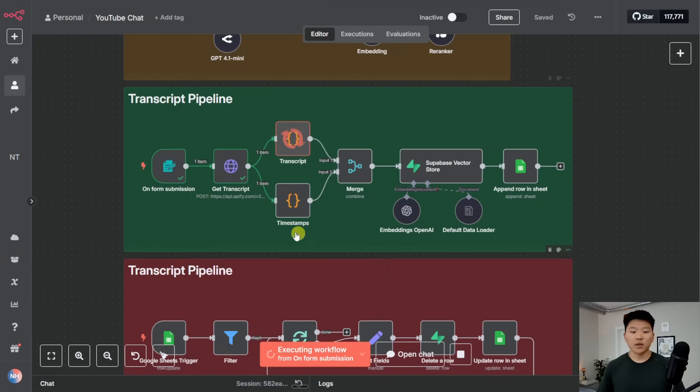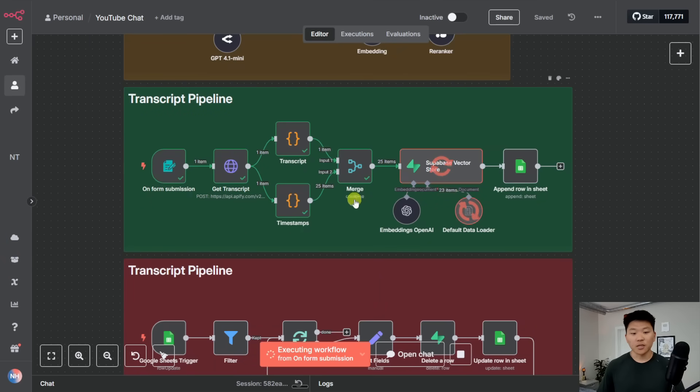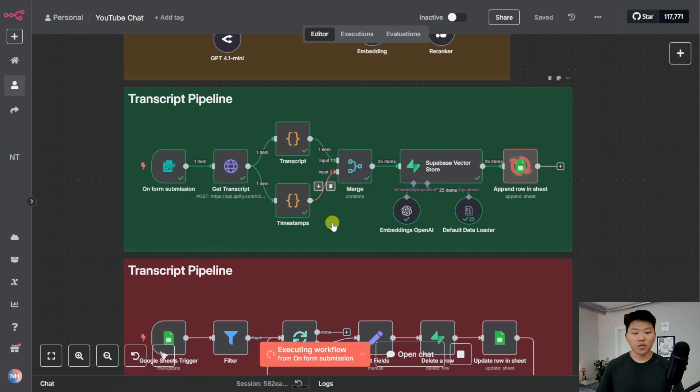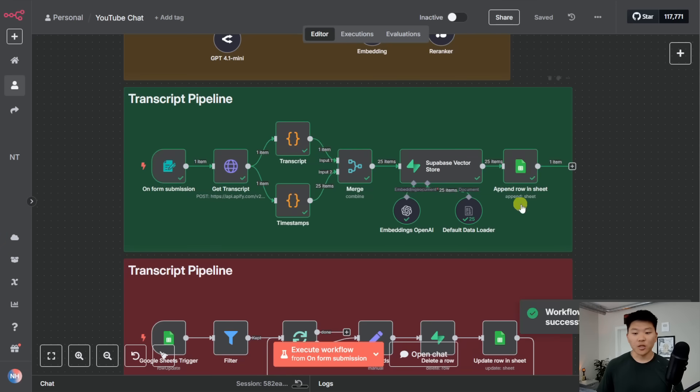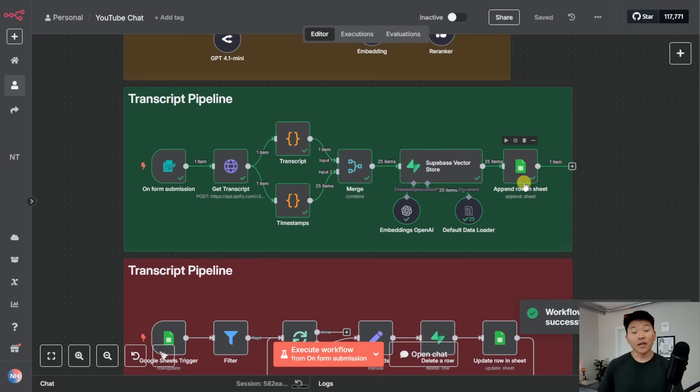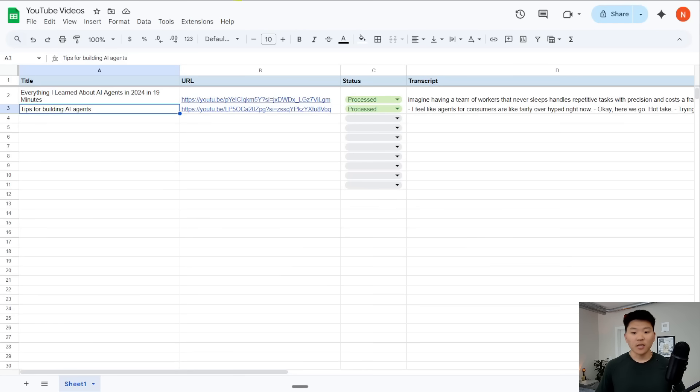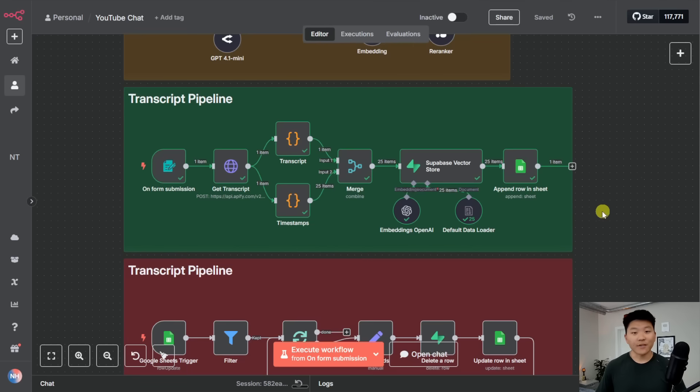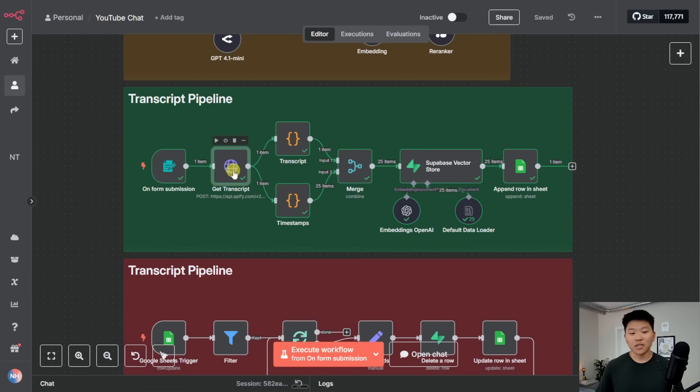What happens first is that we're going to Apify in order to scrape the YouTube transcript. We're going to put together the full YouTube transcript. We're going to grab the timestamps, merge it all together. And then that's actually what gets vectorized. And then it also updates us in our Google sheet. So we can come into here real quick and see which videos currently exist in our vector database.